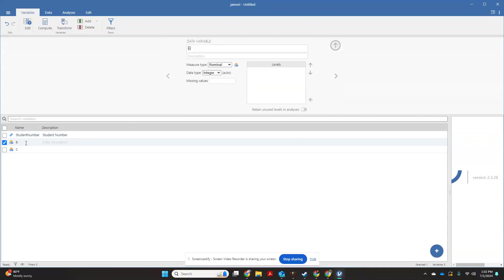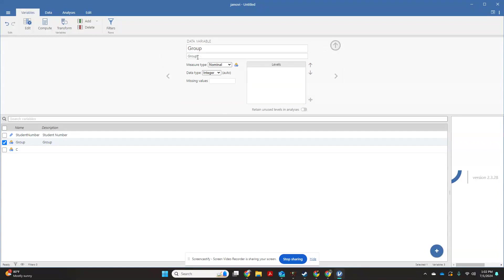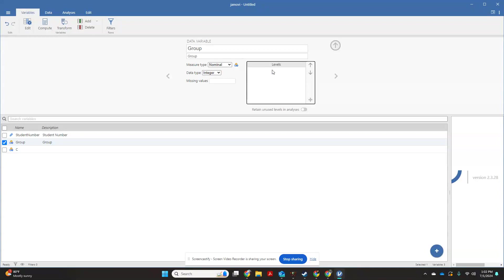Then if you want to come over here and click B, I always make B my group. For description, you can also put group. This is going to be a nominal variable because this is where you're going to say is it an experimental group or a control group.